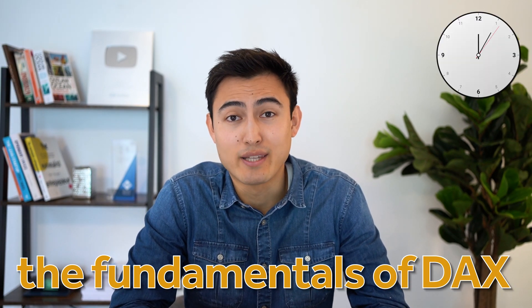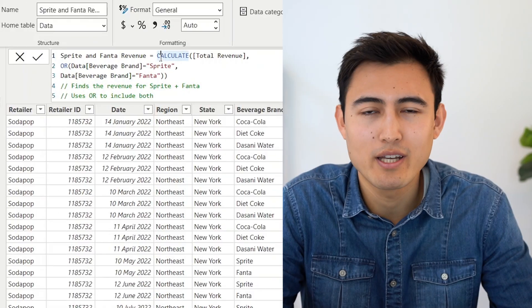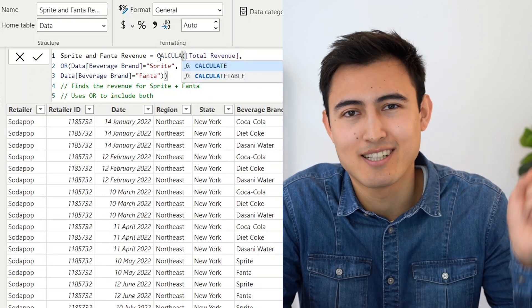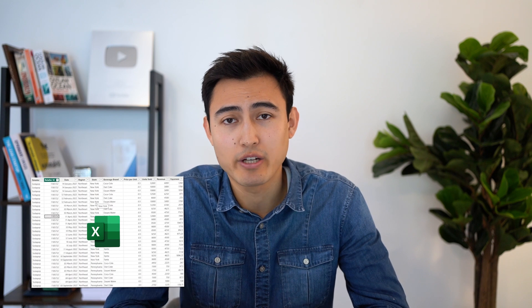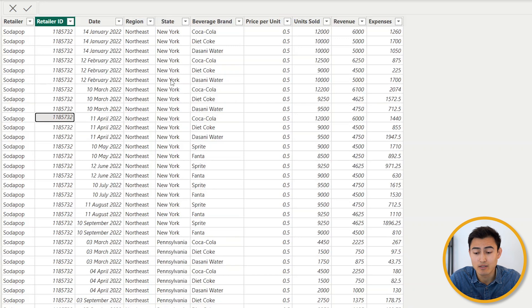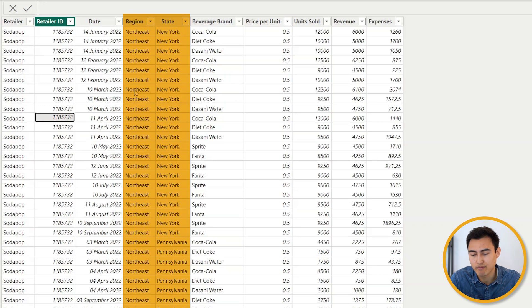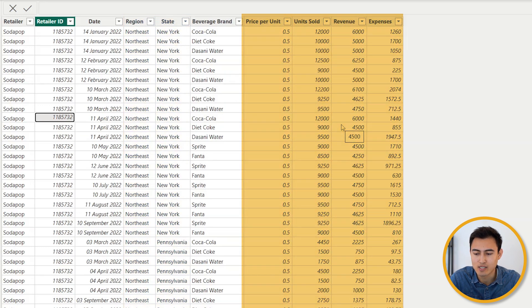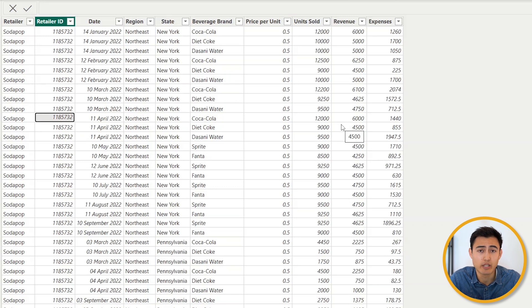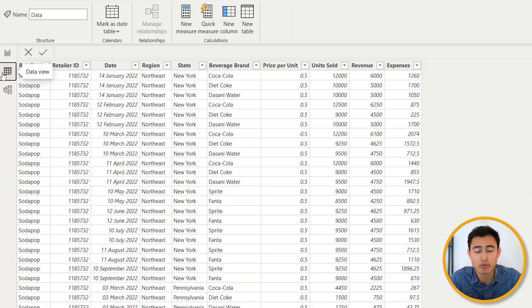In this video you'll learn the fundamentals of DAX in just 10 minutes, covering eight formulas from simple DAX functions like SUM all the way to more complex functions with several rows. Here's the dataset we'll be working with, which you can download for free in the video description. We're working for a distribution company that sells beverage brands, with geographical information alongside their financials. DAX stands for Data Analysis Expressions — basically formulas inside Power BI.